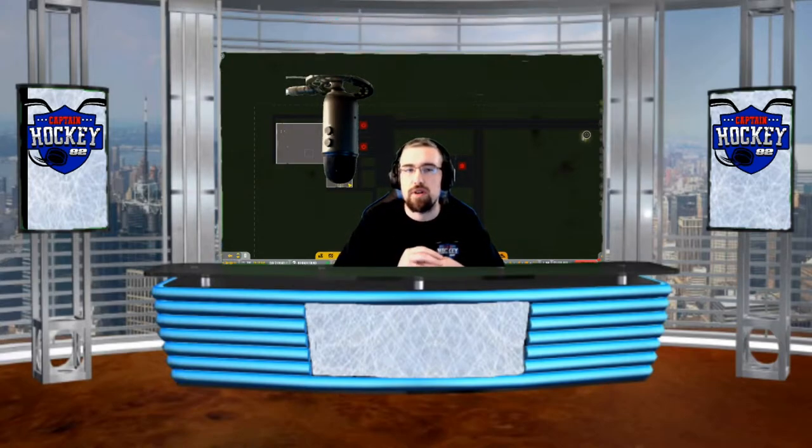What's going on guys, it's CaptainHockeyAde2 back here with another video on Airport CEO.